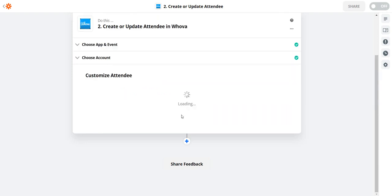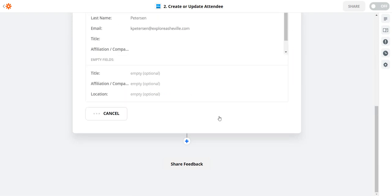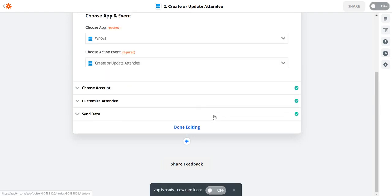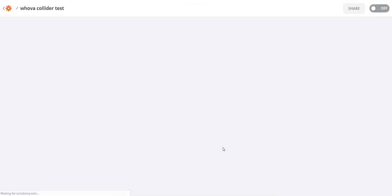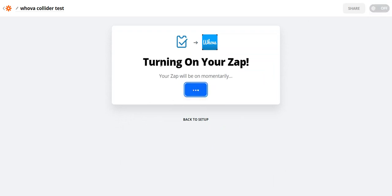And I will click test and continue. And now I will click done editing. And we'll turn it on.